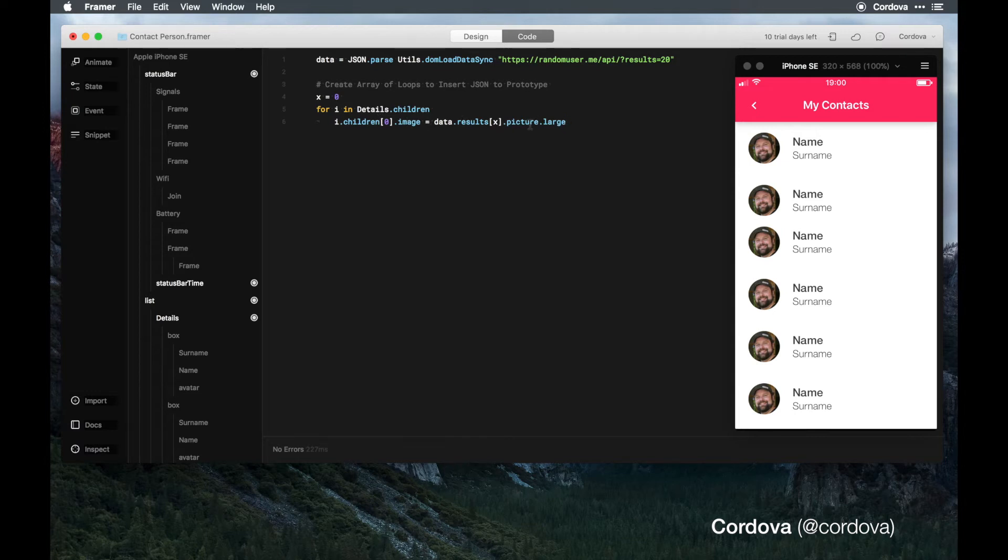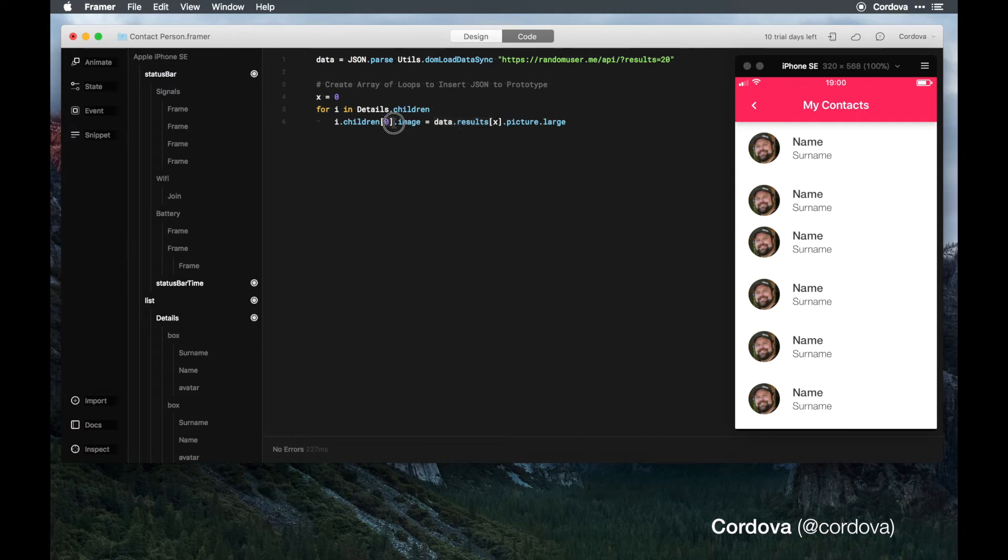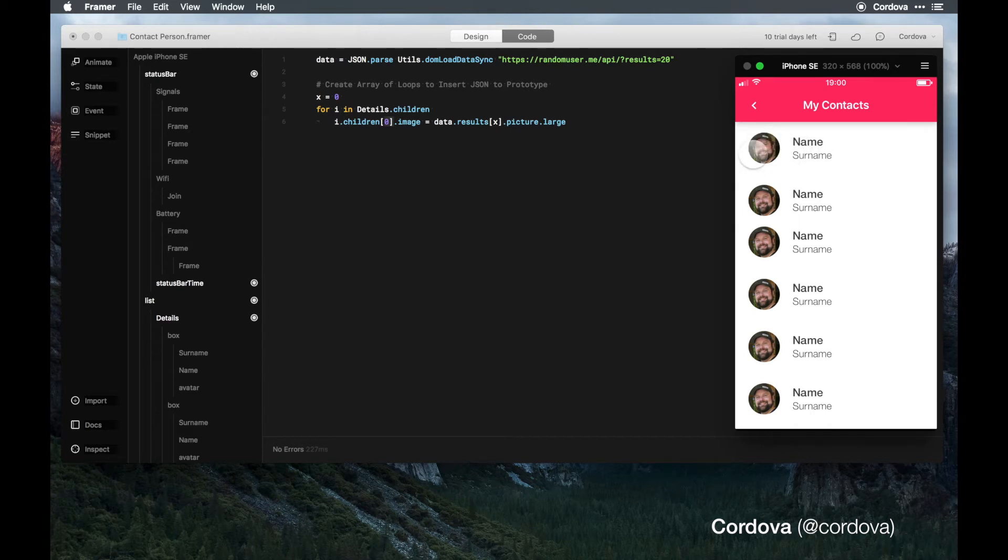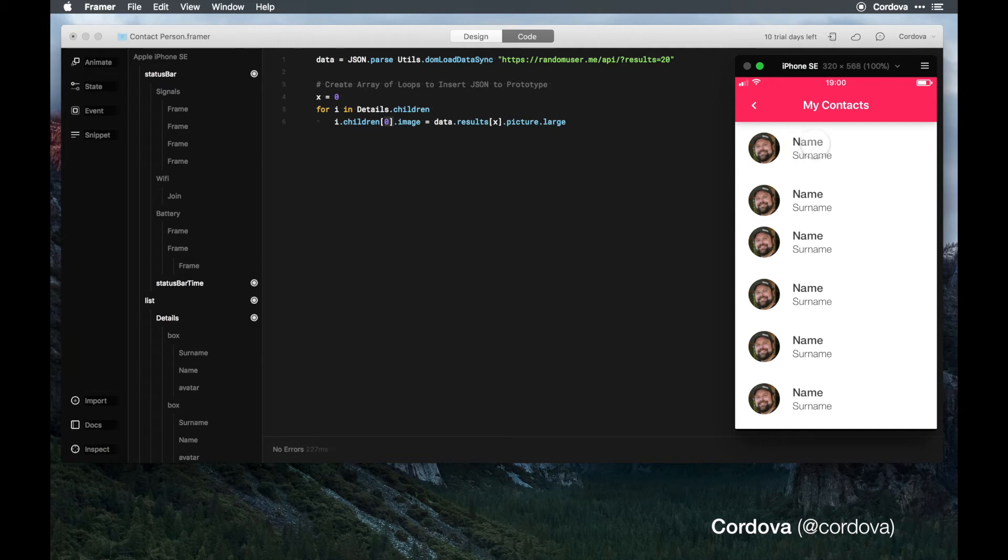This means that we have the data results of x in the array of zero of the index in details. These are all indexes under the hood of details or the children of details. Each of them are having data such as the image data, the first name data, and the second name data - the zero array, the first array data, and the second data in the array.